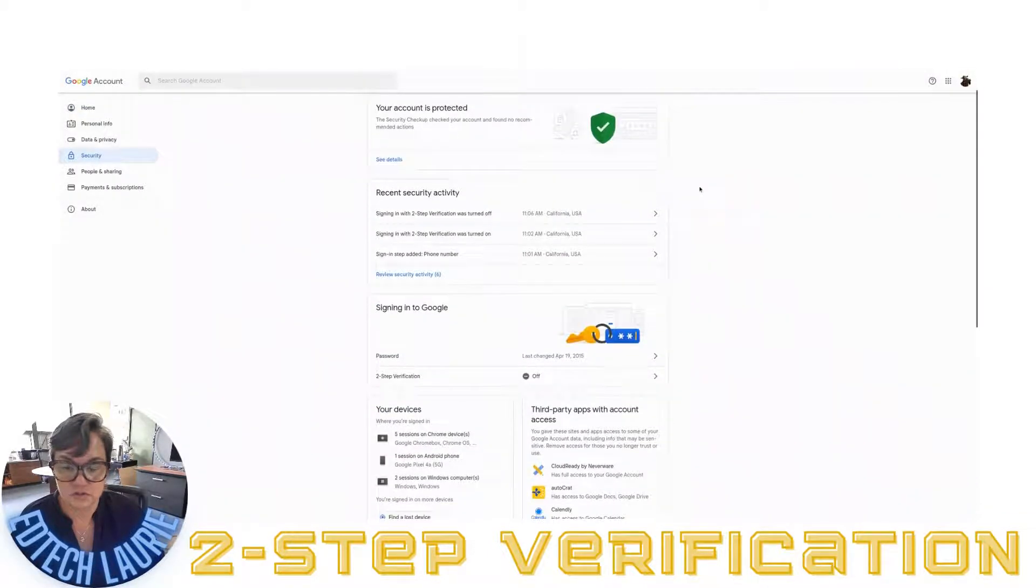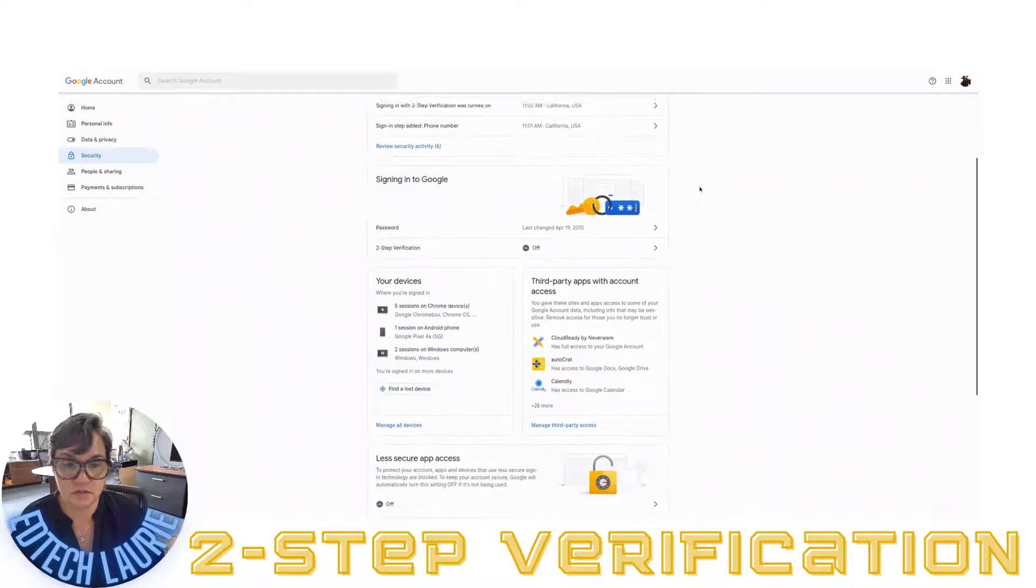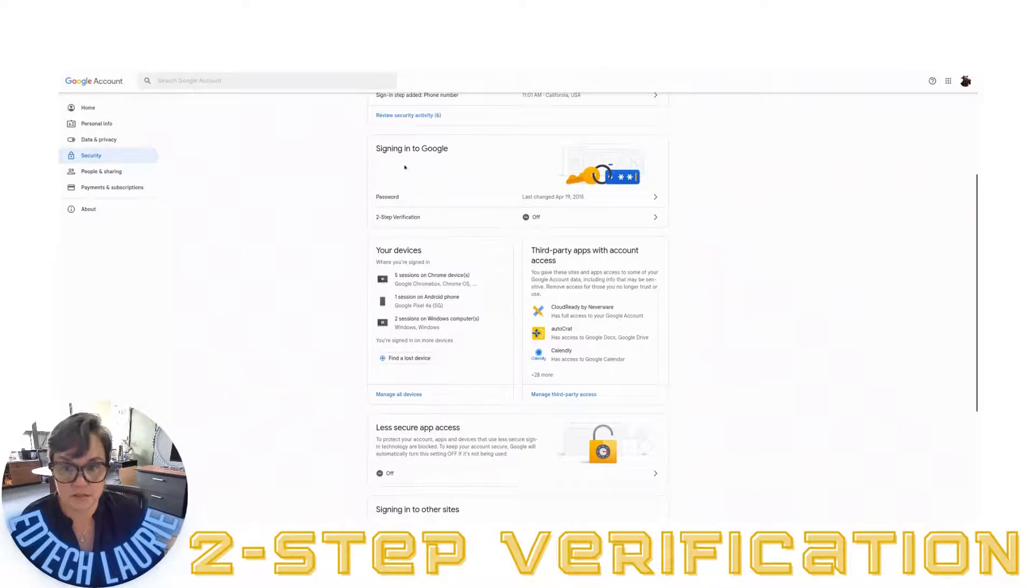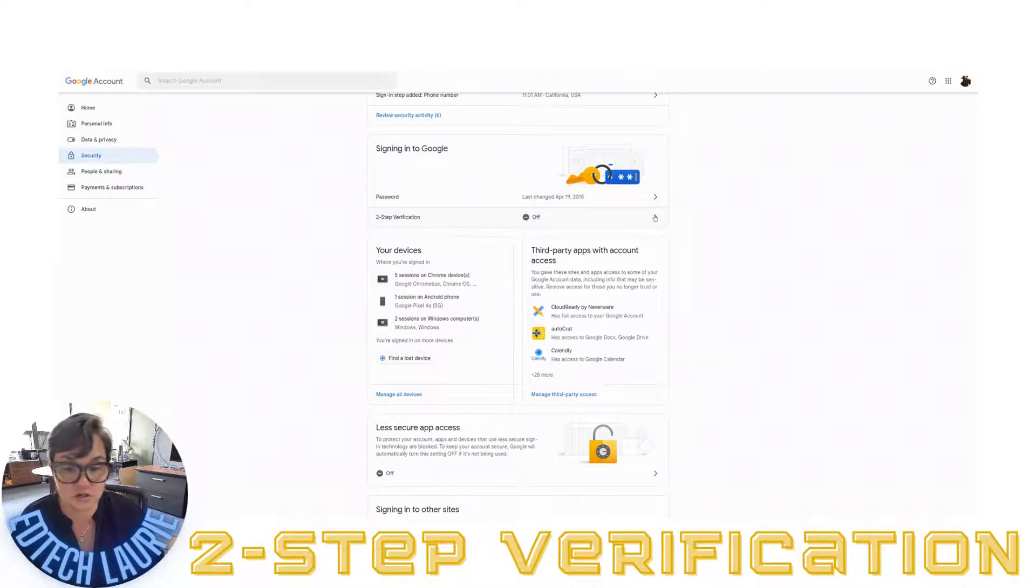Now I'm going to scroll down to about the third box. It says signing into Google and my two-step verification is off. I'm going to turn it on.